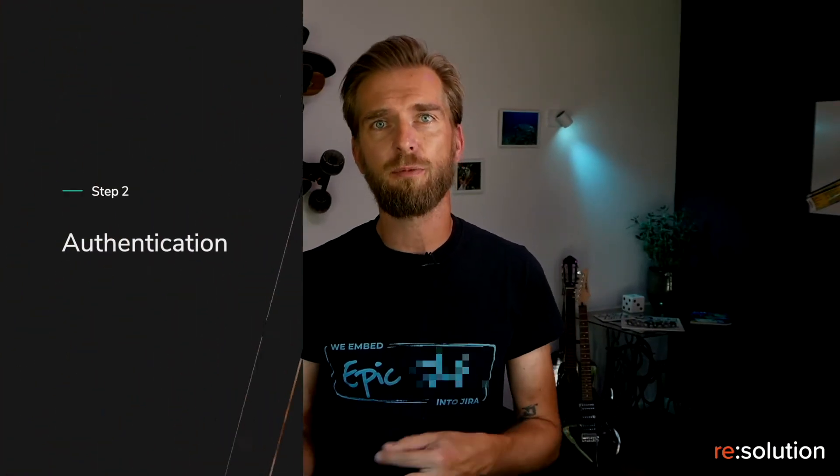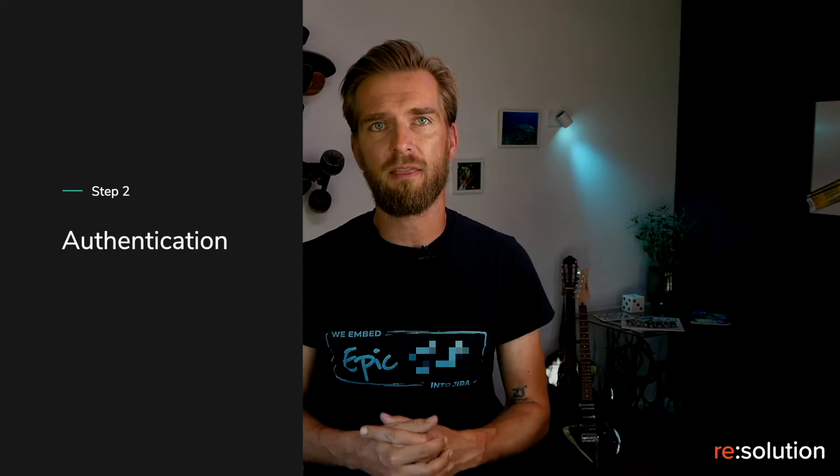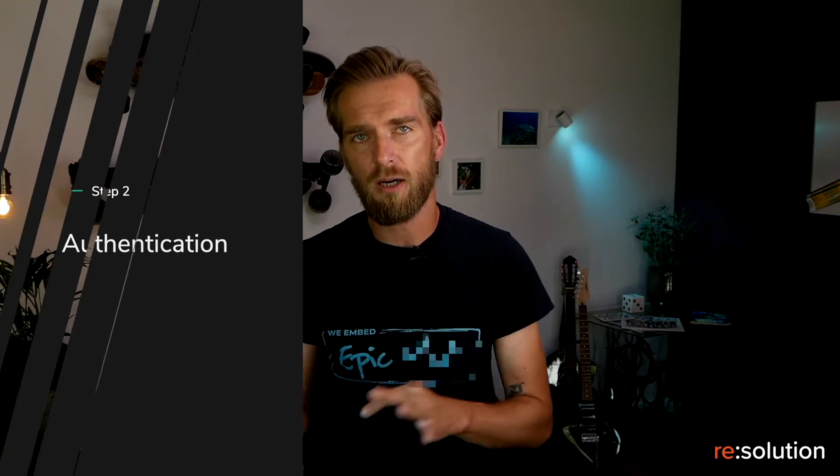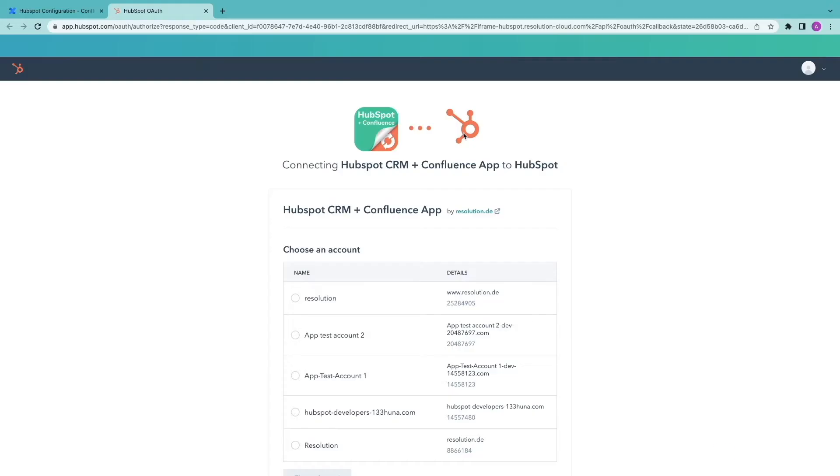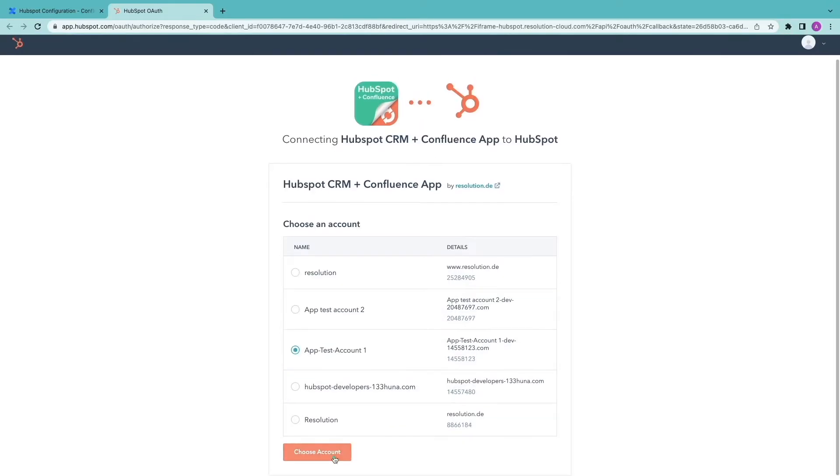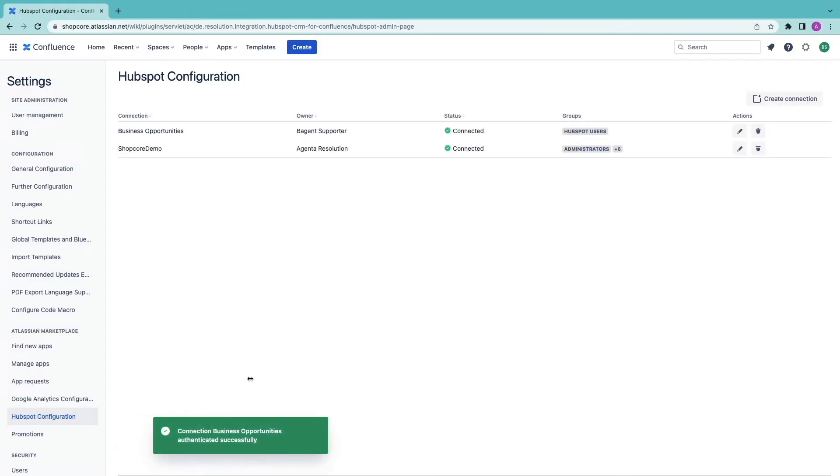Authentication. Next we need to connect your HubSpot instance. Click on the blue connect button. If you're not logged in like me you will be asked for your HubSpot credentials. Then select your HubSpot account and you will be back in Confluence. As you have seen I have created a connection that all my HubSpot users can access.